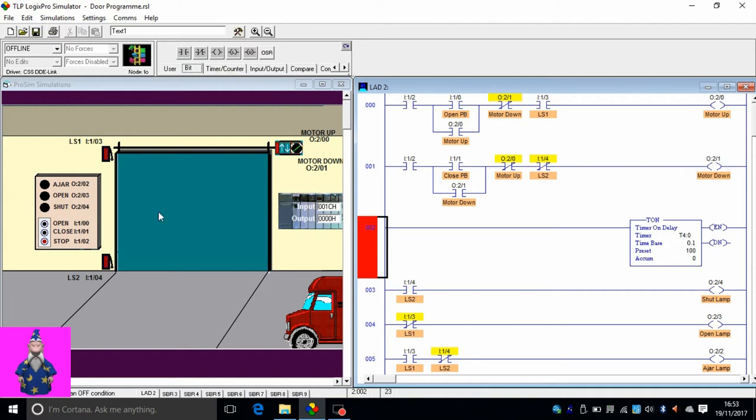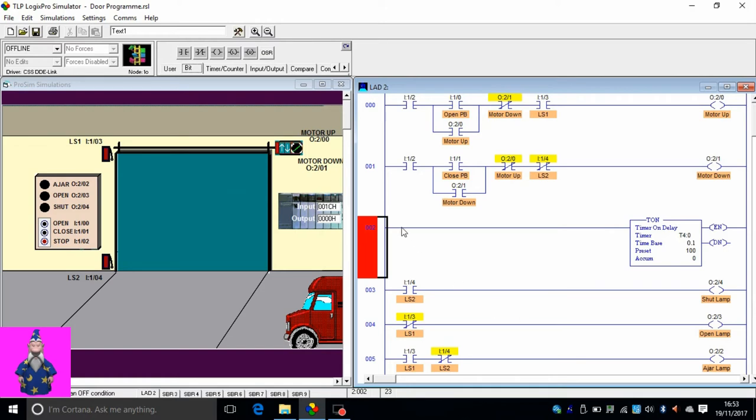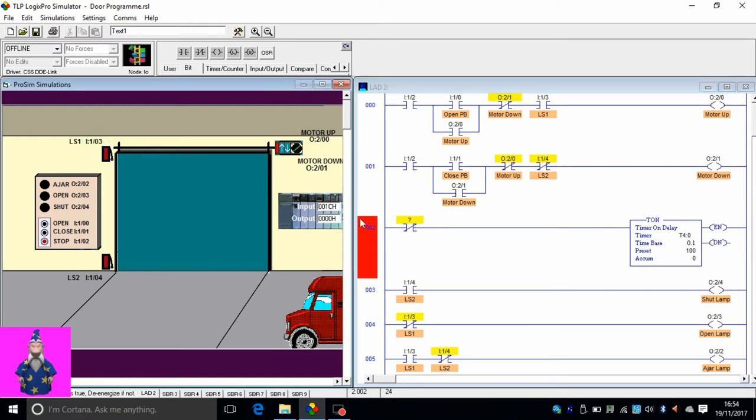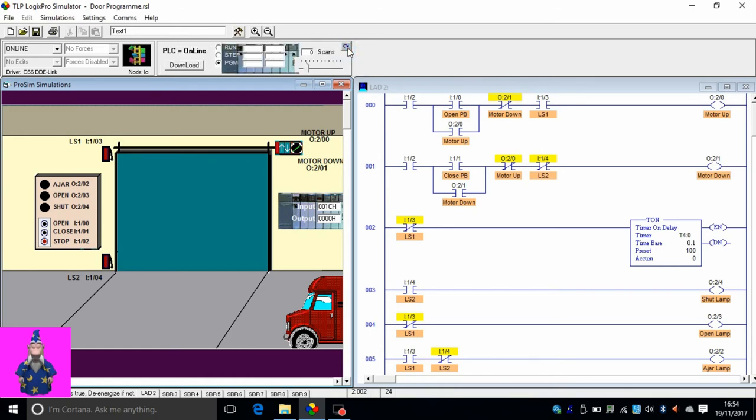Now we need a contact of this limit switch I1/3. What contact do we need? Do we need a normally open contact or a normally closed contact? When the shutter is completely opened, the limit switch is open, so we need a normally closed contact. When it's closed, the timer will count. This on its own won't do anything, and we can try this and see what happens.